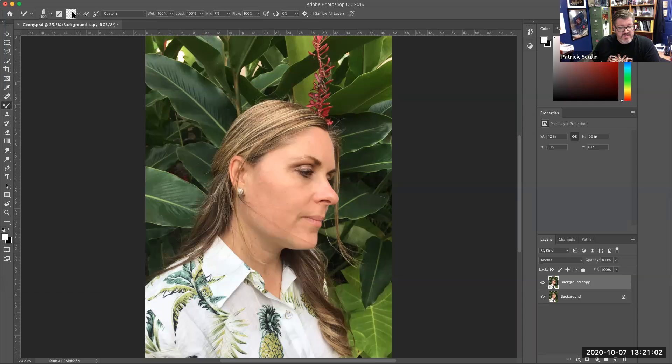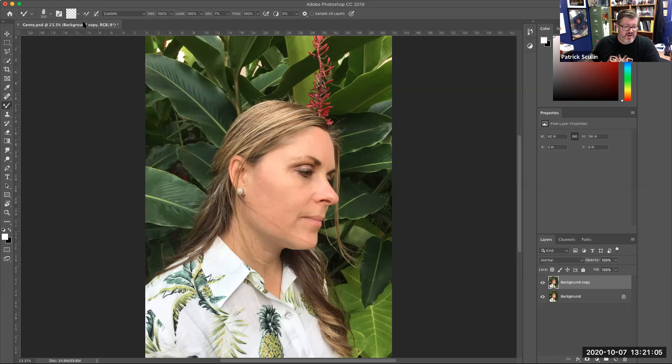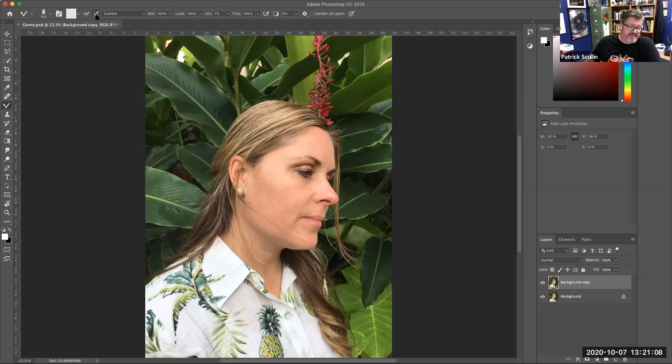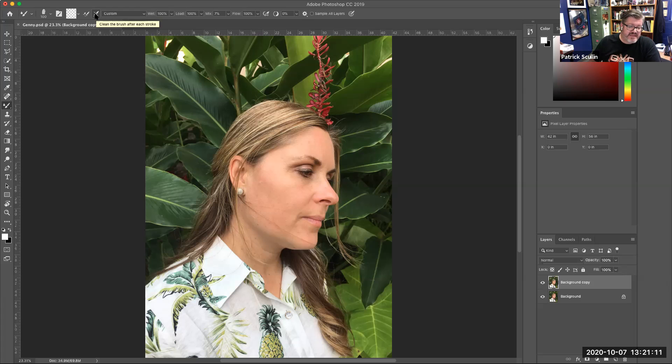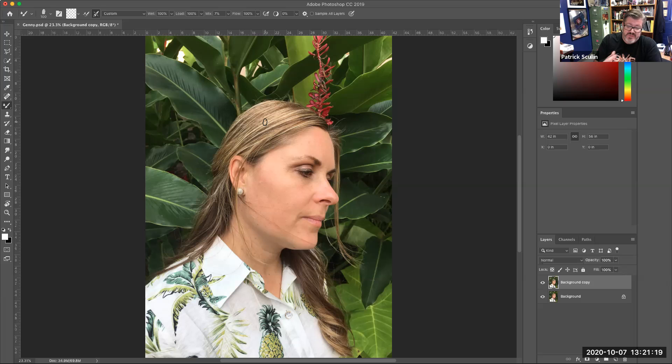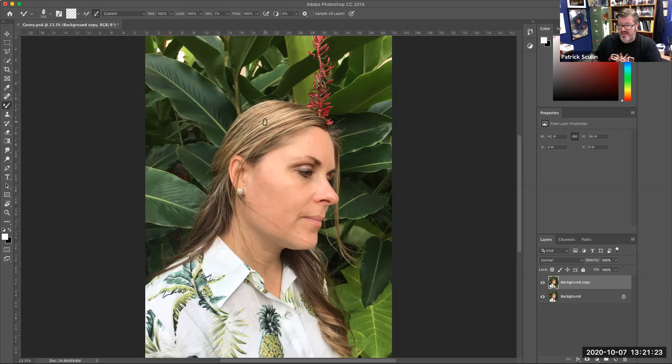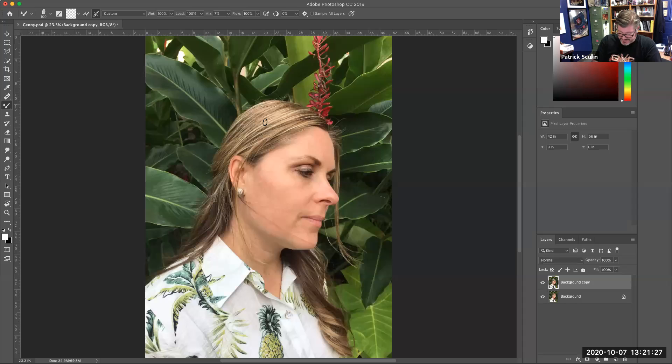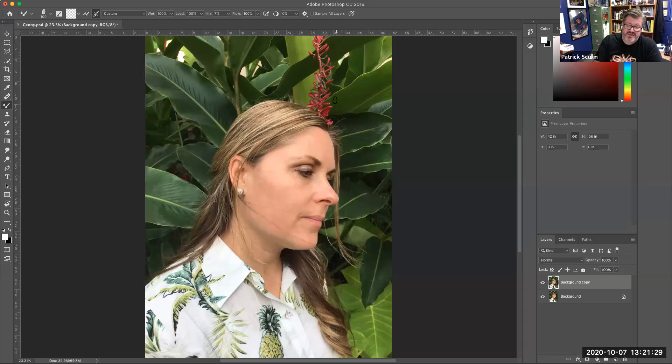The next thing I want to do is make sure that up here at the top, I want to select the little cross through the brush. That's going to be clean the brush after each stroke. That's important because as you work with the mixer brush, it picks up color and loads your brush. Over a while it gets a little overloaded and can cause some issues.